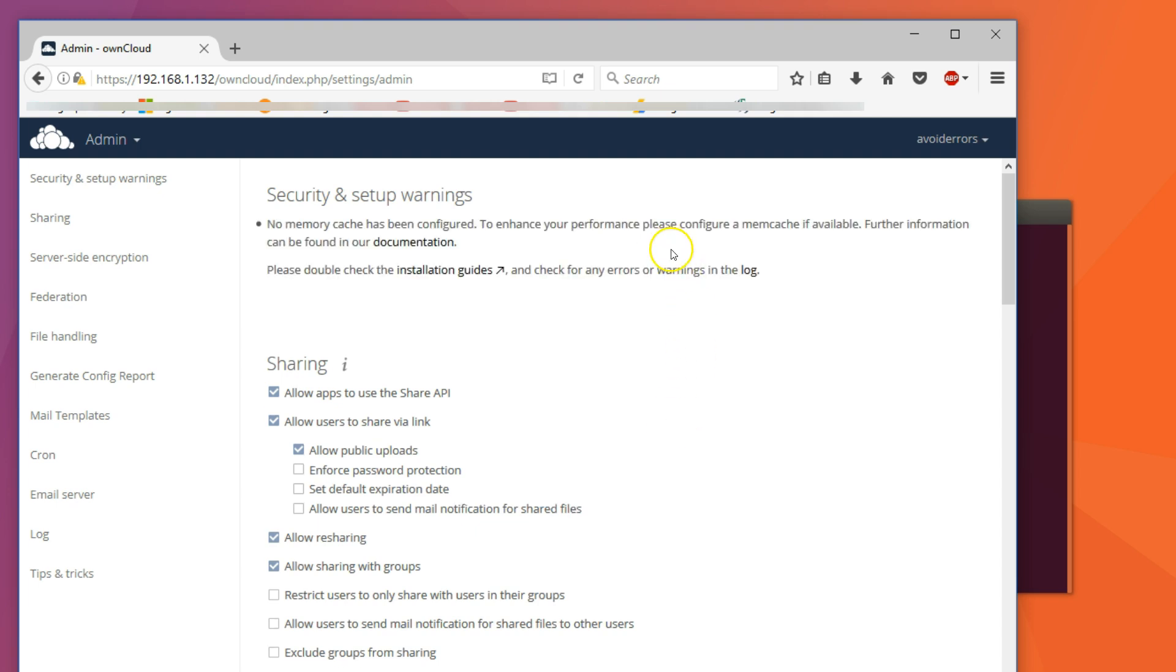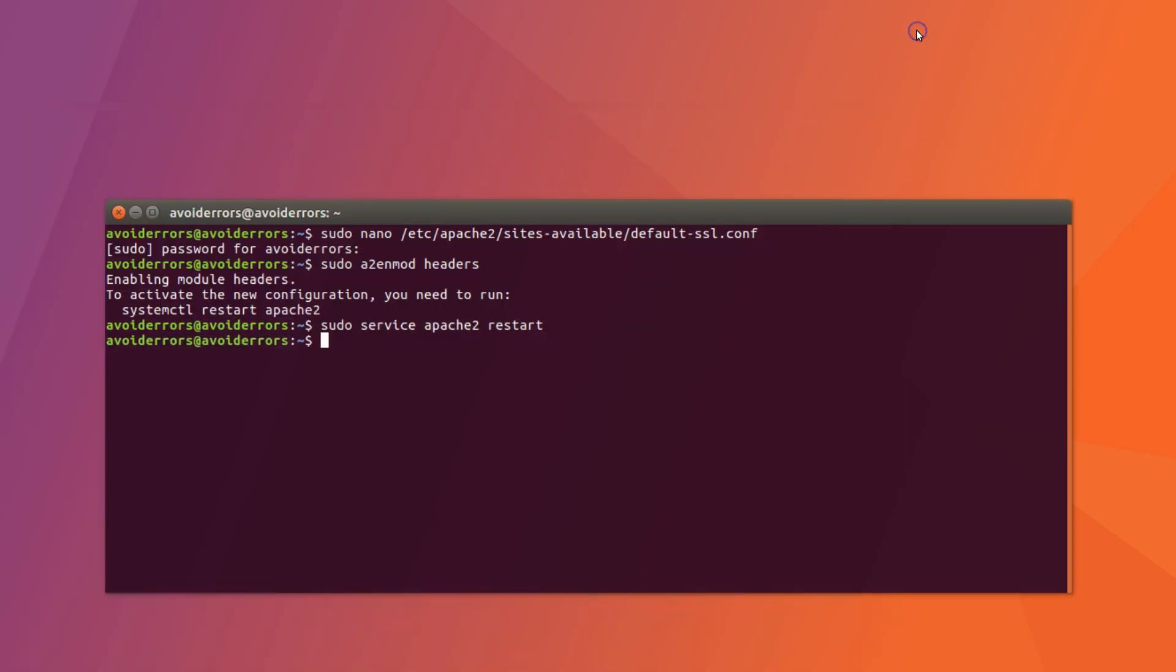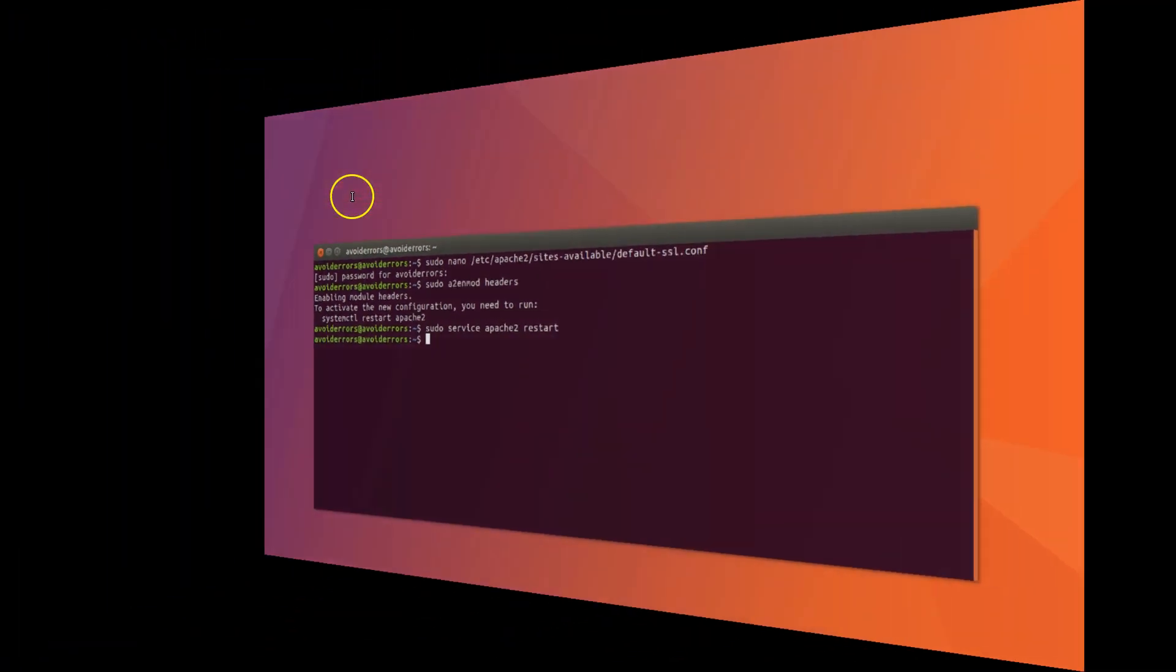Really simple. Now, let's go ahead and configure the memory cache. This will take a little more time.